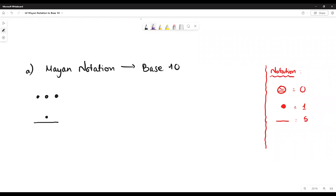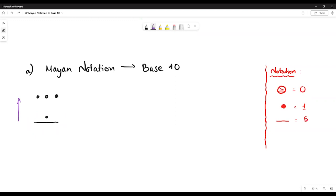Let's do the first example that converts Maya notation to base 10. Just keep in mind, whenever you convert from Maya notation to base 10, you have to start from the bottom to the top. So first, the bottom line — we have one bar and one dot, which means the value is six.